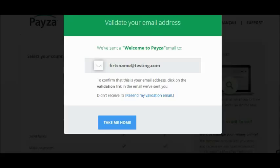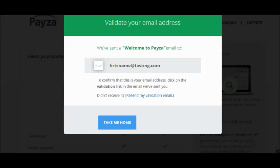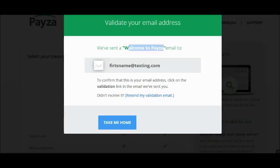As soon as you click on Get Started, you will have to validate your email address. You will receive a welcome email from Paysa with a specific validation link that you have to click on. Go to your email, log in, and look for the email.